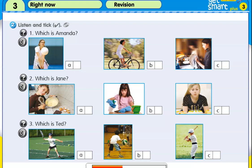Two. Which is Jane? Hi, Jane. How are you? Oh, hello. I'm fine. What are you doing? Are you making a cake for your birthday party? No, I'm not. I'm cleaning.